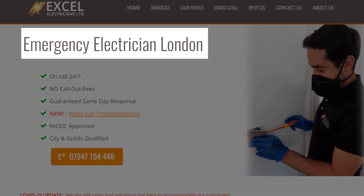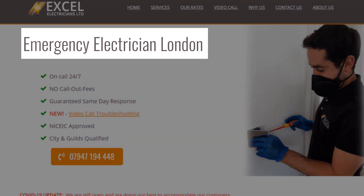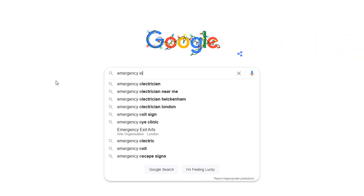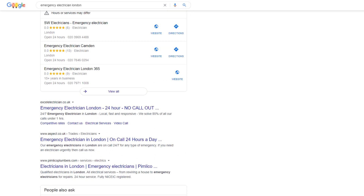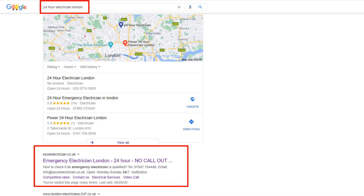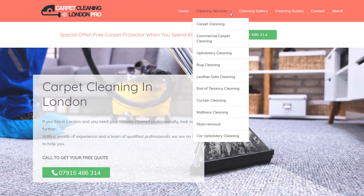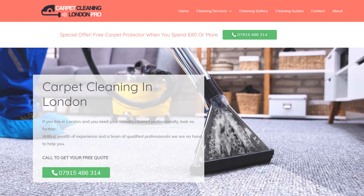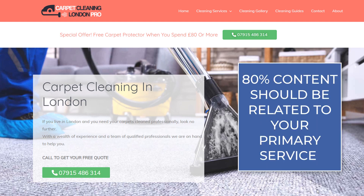If you look at my electrician example, you can see his homepage is optimized for 'emergency electrician London.' Although he clearly offers many other services, emergency call-out is the most profitable service for him, and that's why his homepage is optimized for this. Sure enough, he is number one for terms such as 'emergency electrician London,' '24 hour electrician London,' and more. As a rule of thumb, I would recommend that 80% of the content on your homepage is related to your primary service and 20% for the rest.